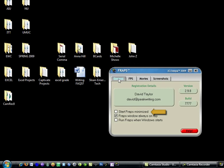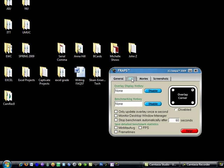Under general I don't start at minimize if I want to see the control panel. I do want to keep the Fraps window on top.